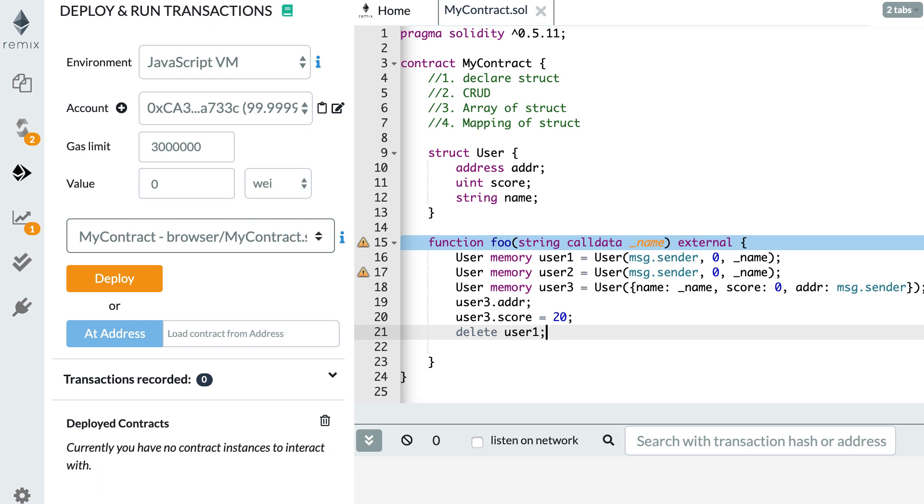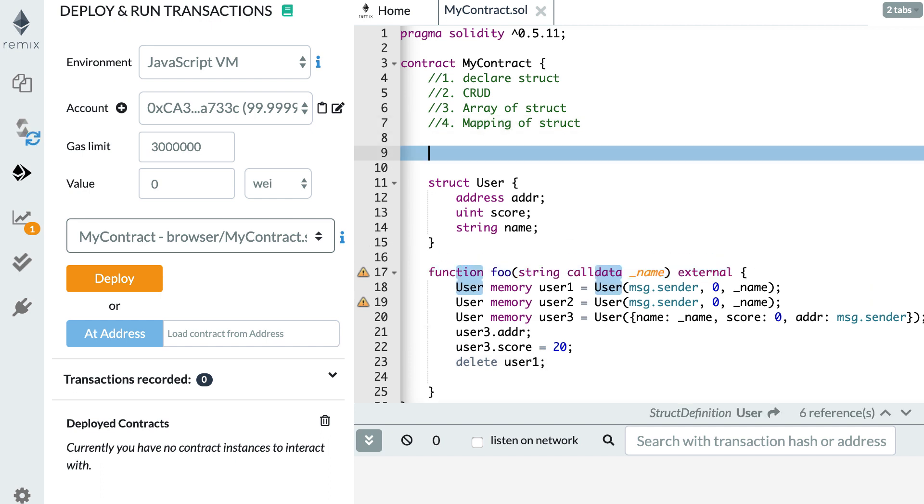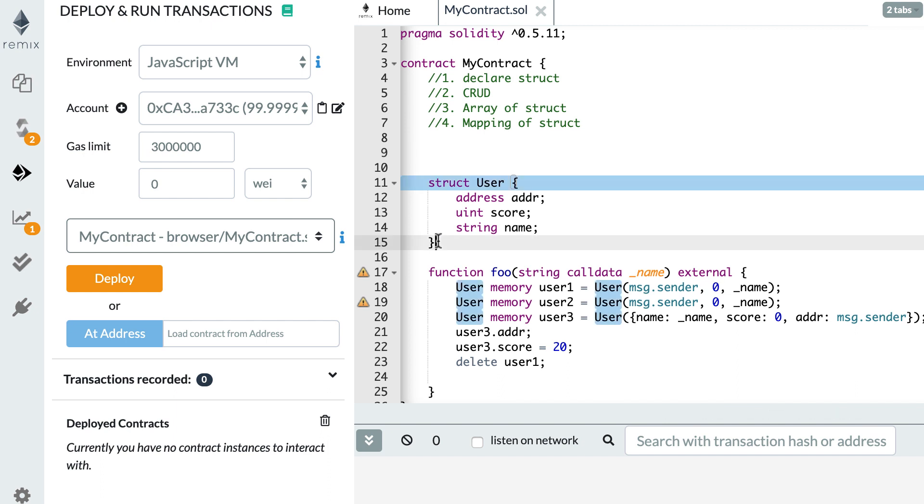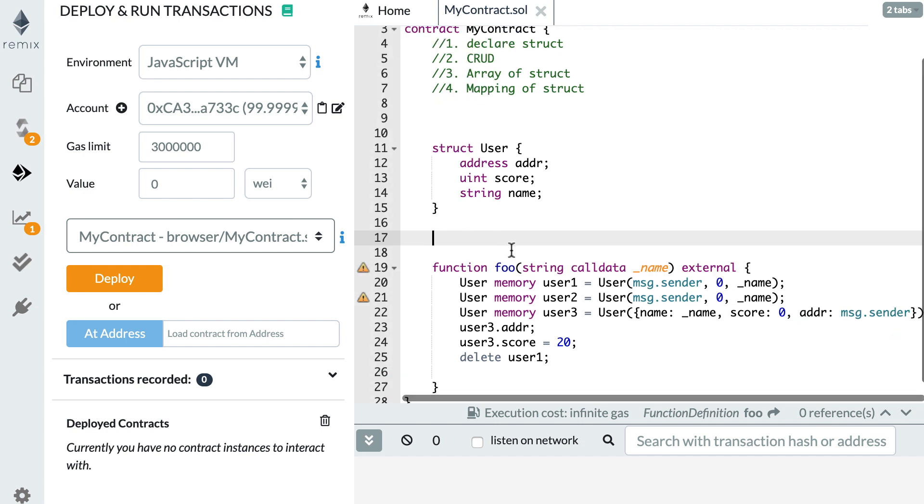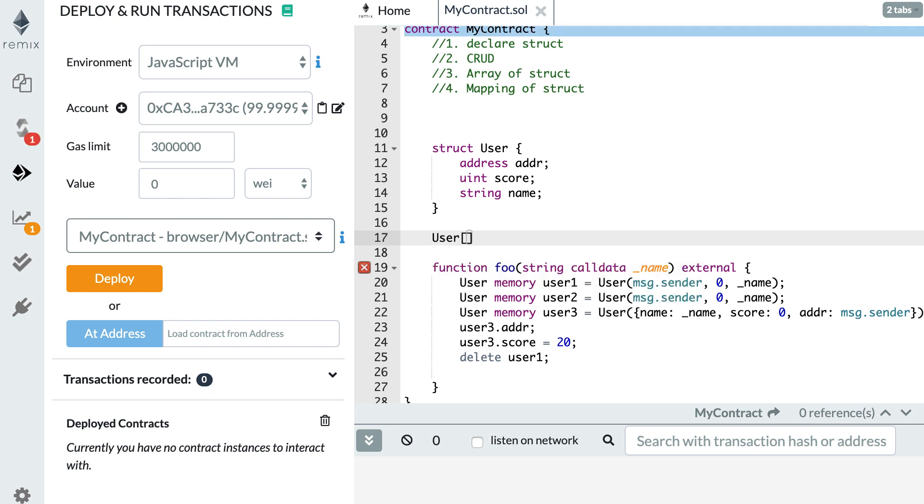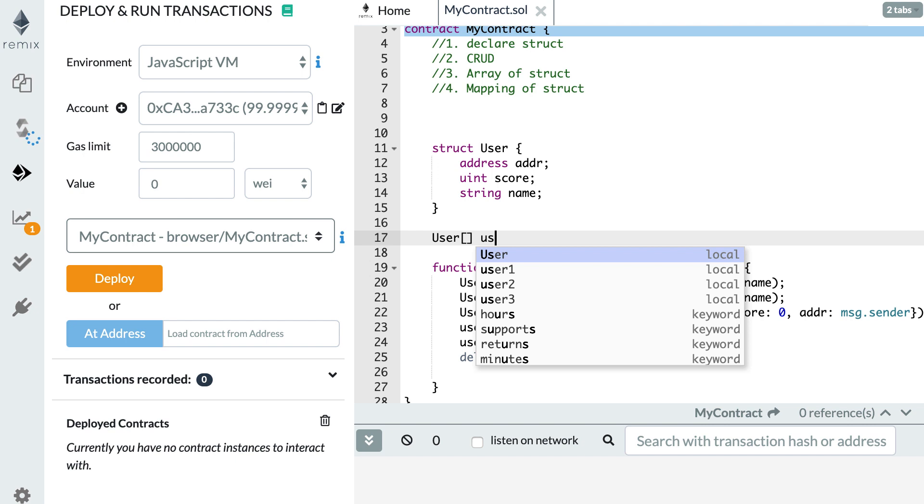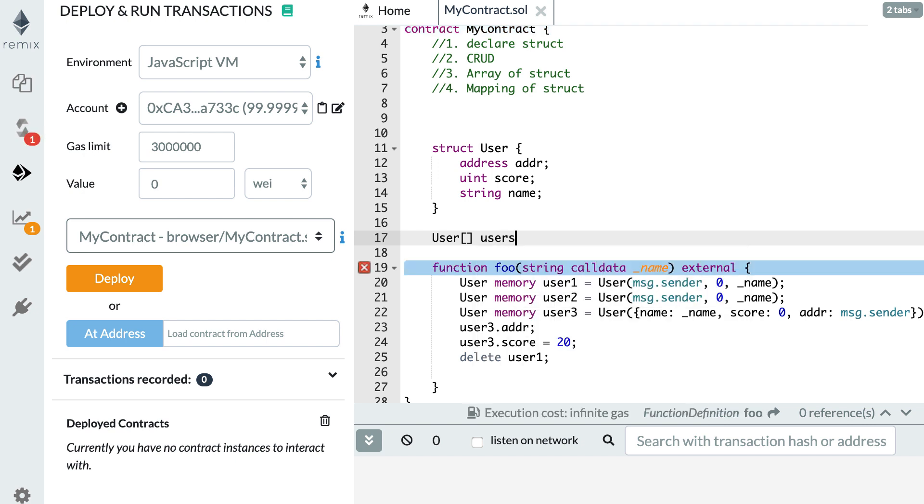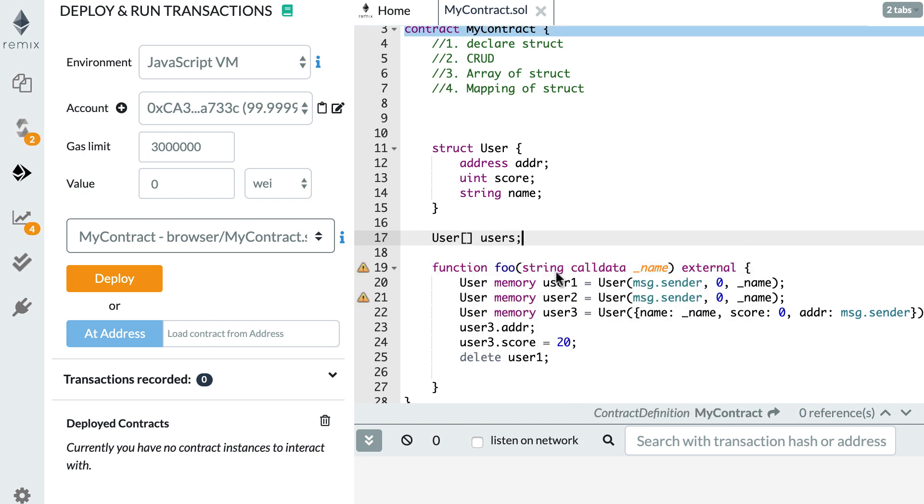This is great. But in general, what we want to do is to store collection of struct in containers. And we have two ways to do this. One way is to declare an array of struct. And the other way is by declaring a mapping of struct. Let's first see how we can declare an array of struct. So here above, I'm going to declare an array of struct. Let's put it after the definition of the user. So we reference the struct type. And then we use the square bracket notation.